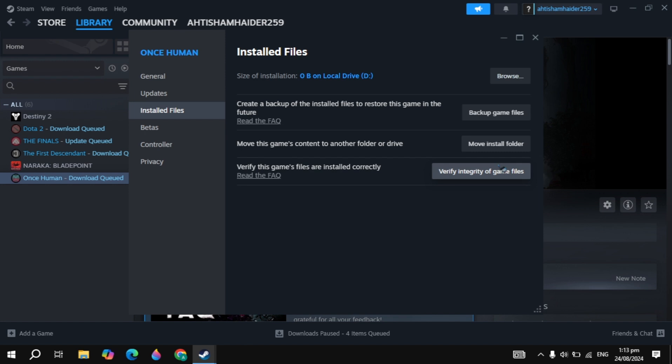This will fix all of your corrupted files or any missing files in your game. So you just need to wait for it and then you can simply restart your PC.